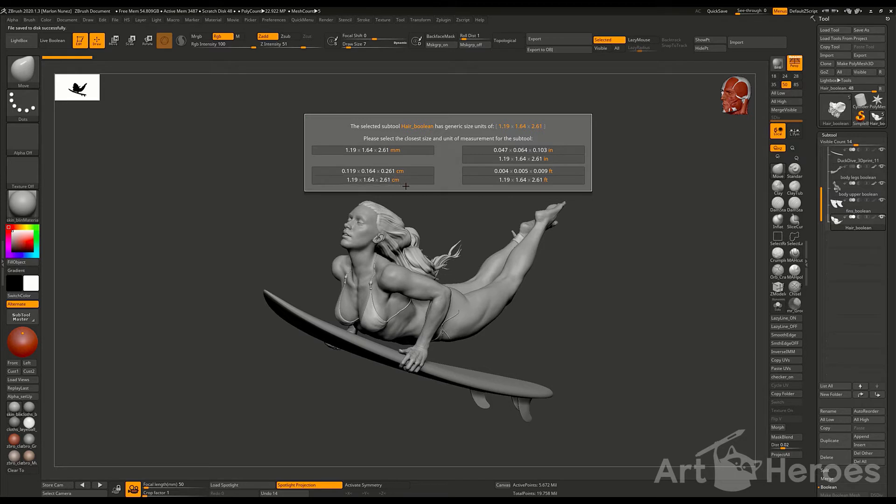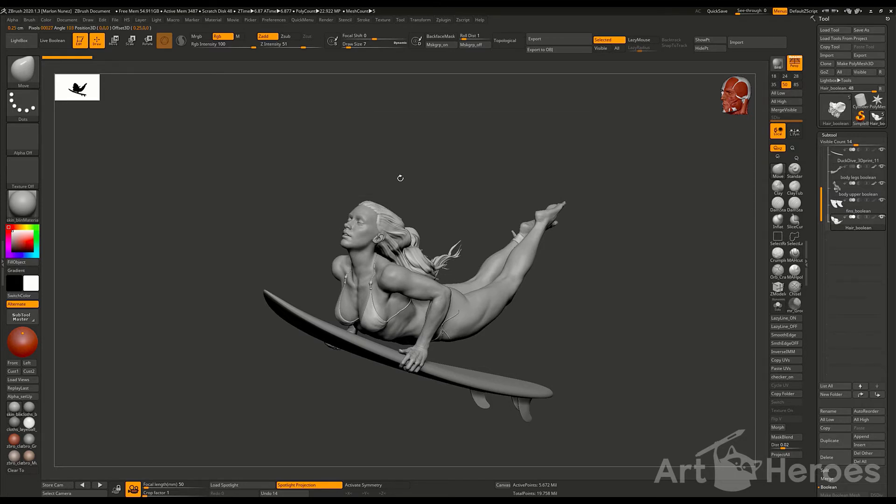You can choose between millimeters and centimeters, but I highly recommend you to work always with centimeters. It's just going to make your life easier later on.